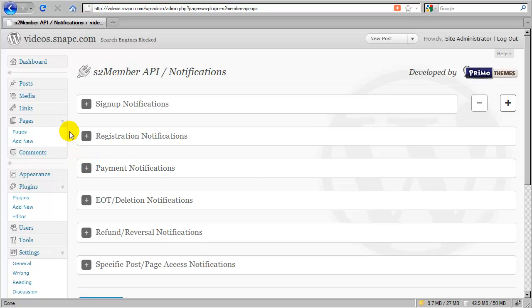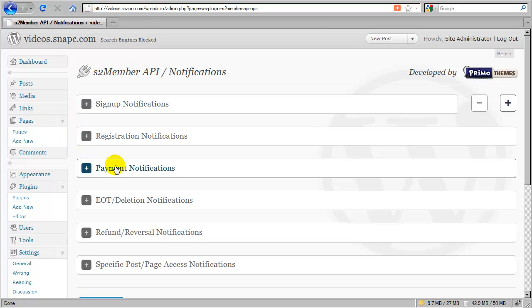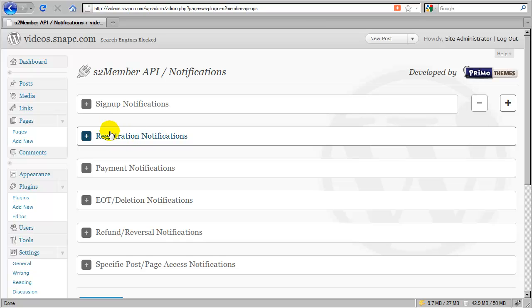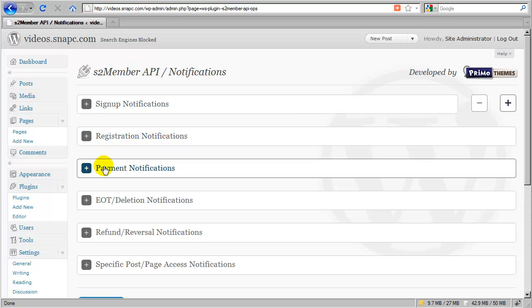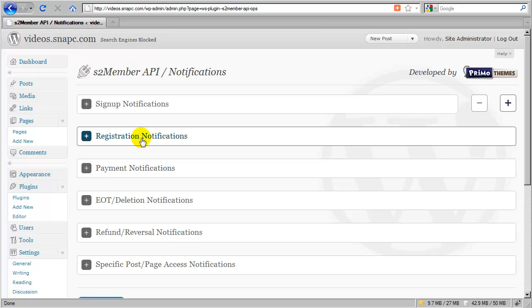Another thing to keep in mind is that when a customer signs up through PayPal and they pay you today, that triggers this one and then almost immediately triggers this one, and then S2Member will redirect them to the registration form where they choose the username and they log in to receive what they paid for. And at that time, just a few moments later, that will also trigger a registration notification. So a new paying customer will trigger all three of these. It will trigger this one, and then this one, and then this one. And in that order. Almost always in that order.